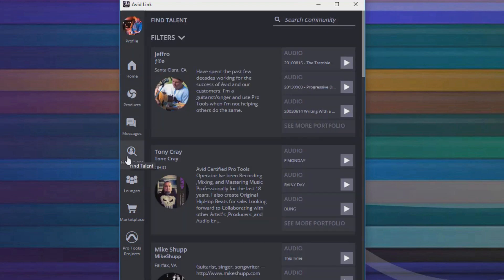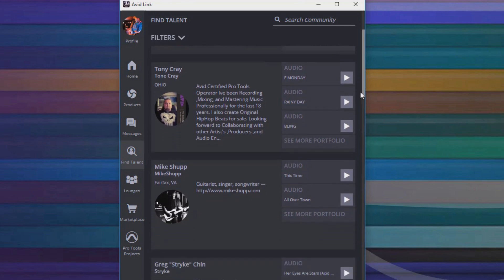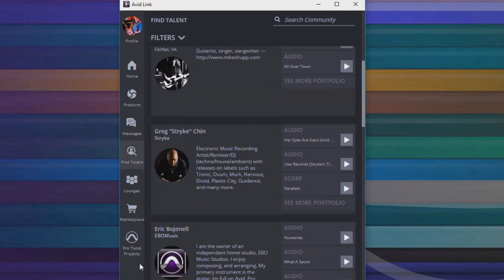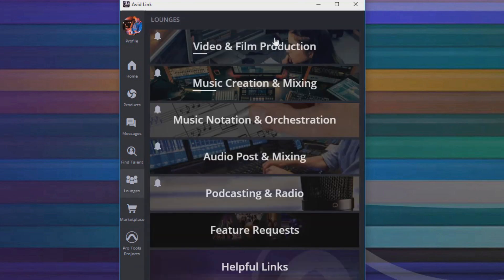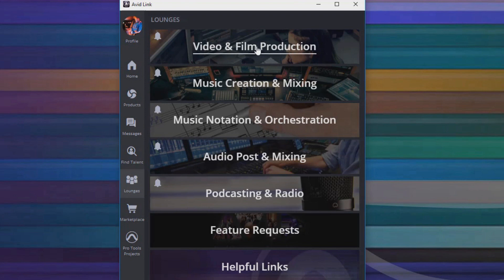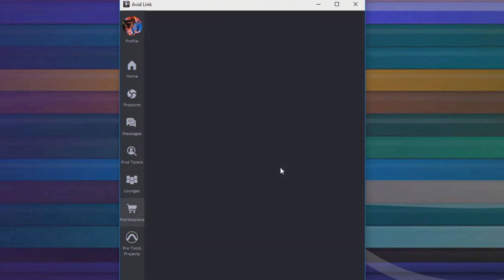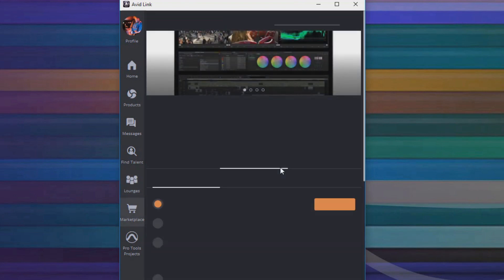In the Lounges and Community, you can interact and talk with other Avid users around the world, getting and providing information to other users.